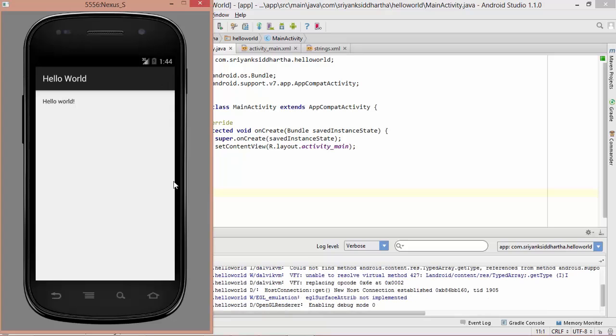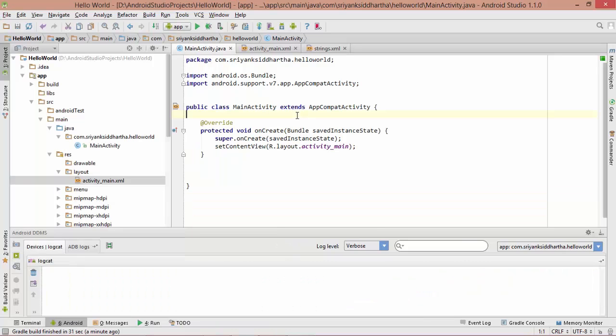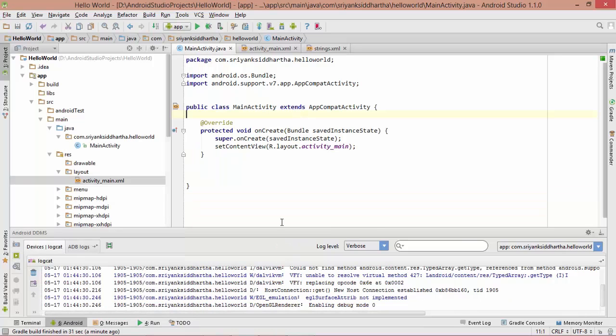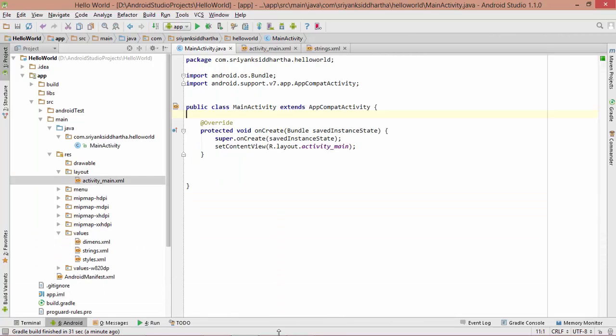In this way guys, we can run our application successfully. Our first application is up and running, which is not too bad, looking pretty awesome. This is just the beginning of our Android tutorials journey. Again guys, if you are not getting the codes at present, please don't worry. We will check out each and everything in detail in the upcoming videos.